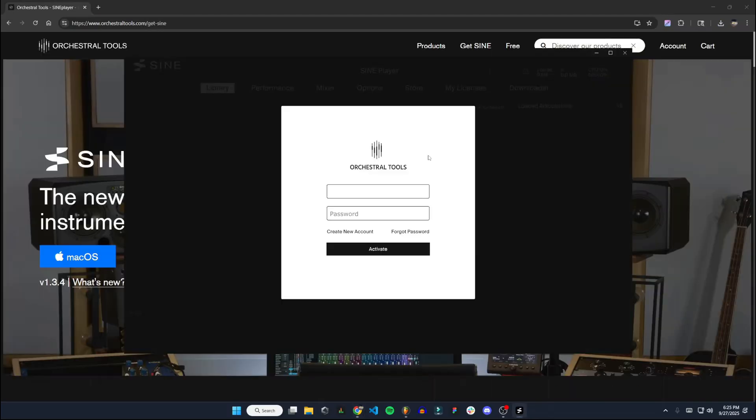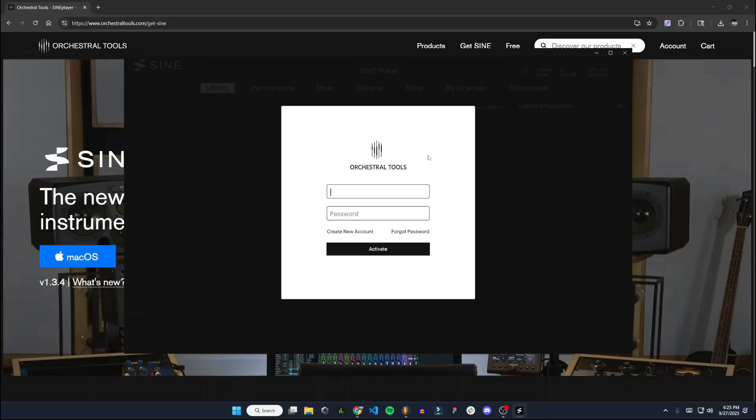All right, so once you register for an account, you can then go back to the app here and sign in. It does send you an email verification link, and I had to go to my spam folder to find it, so make sure you check that. It might not show up in your main inbox. I'll go ahead and log in here.